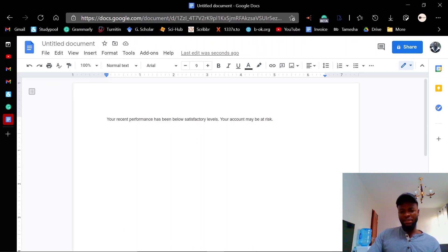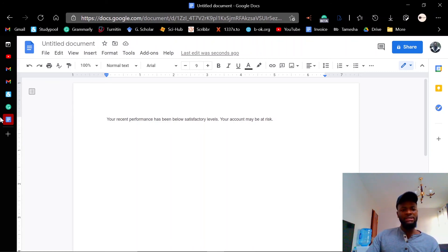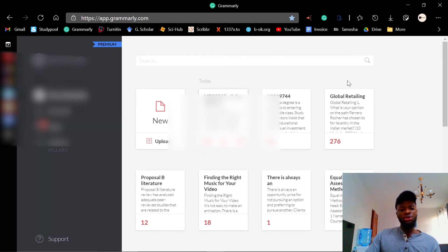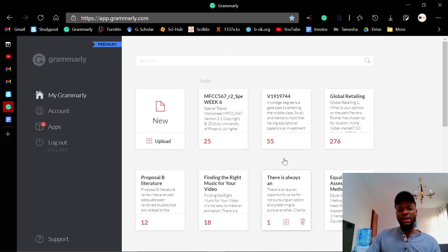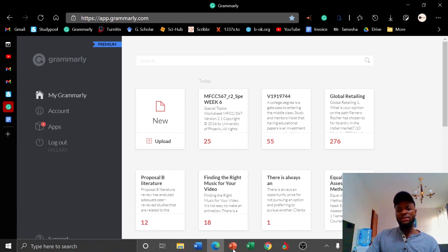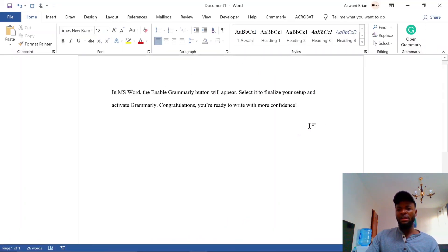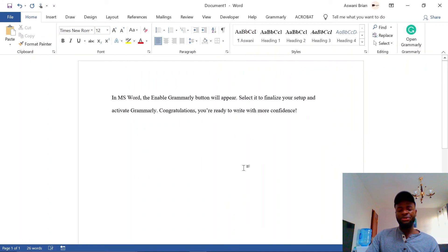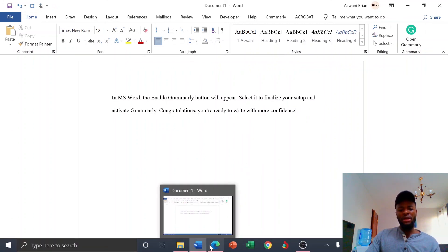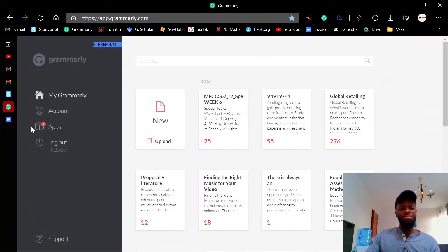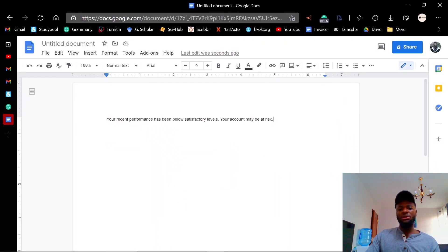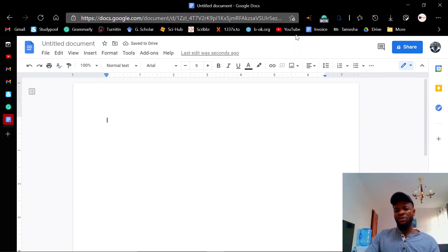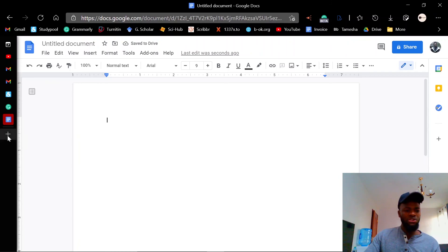I hope you understood. Remember, do not upload files to a shared Grammarly. Always use the extension, the add-in for Word option, or if you like, you can also type your document in a Google document file, check it after downloading the extension.